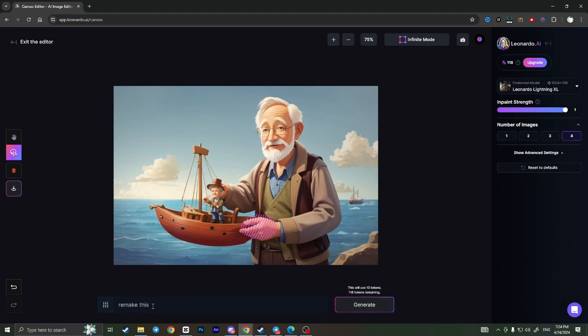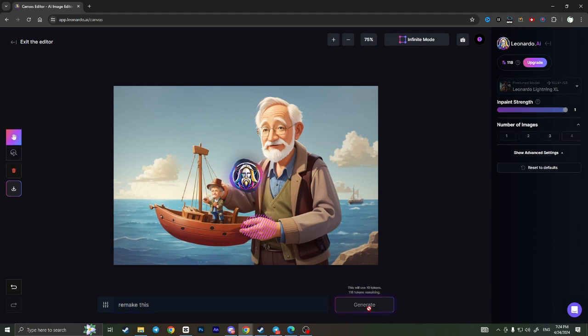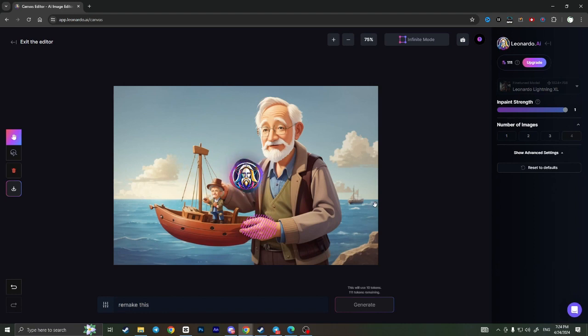Here you need to type something like 'remake this' and then generate. Remember that it costs 10 tokens, so it will load a little bit and you just need to wait until it remakes your hand.